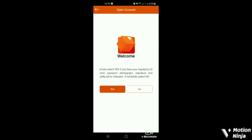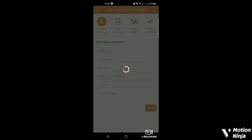So here you are. You have to select yes if you have your regulatory ID card, passport photograph, signature and utility bill to onboard. So these are the primary requirements. If you have it, you click yes. If you don't have it, you click no. Let us click yes to see the form that we are to fill. Then we'll come back to click on the no.